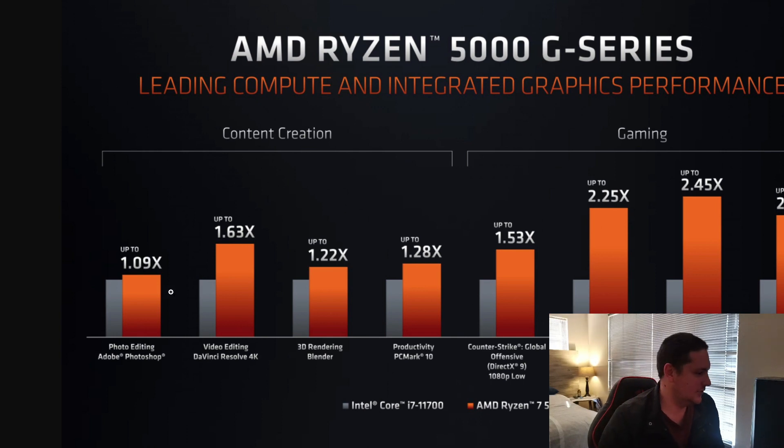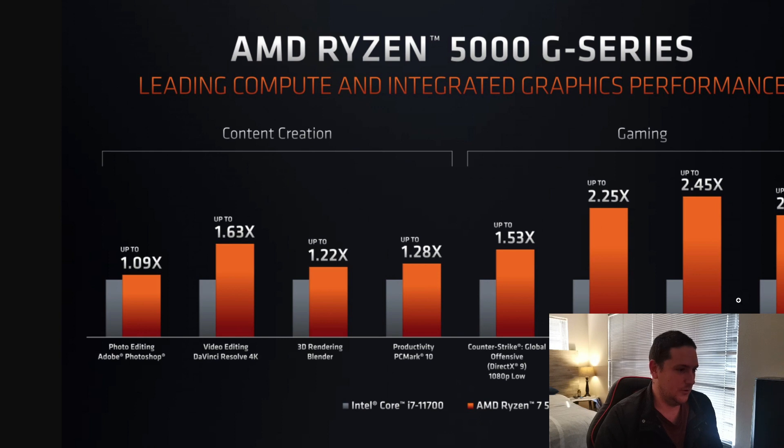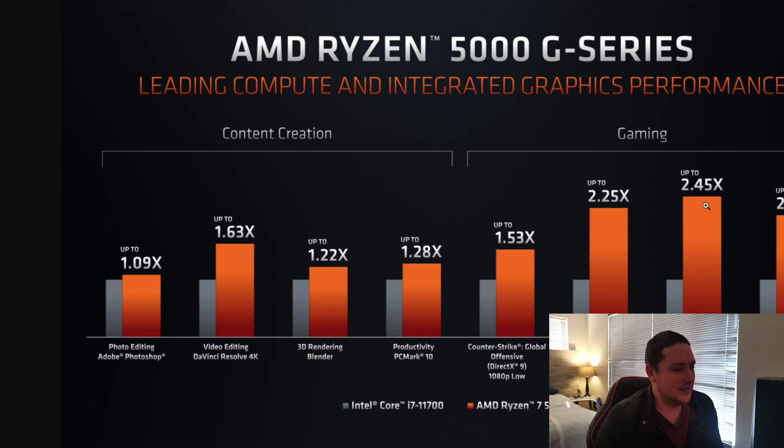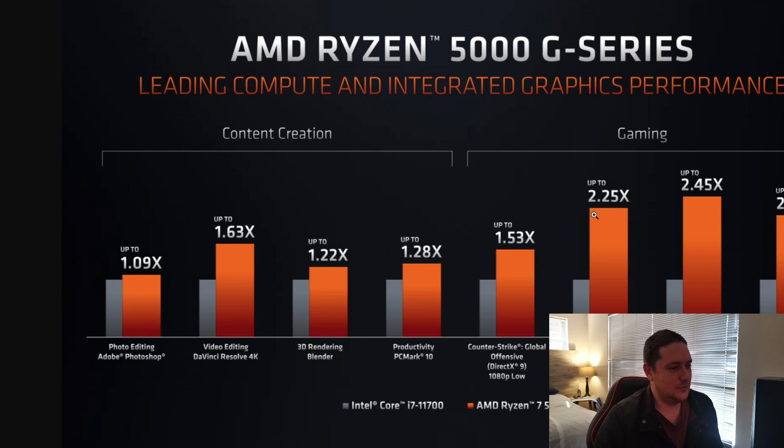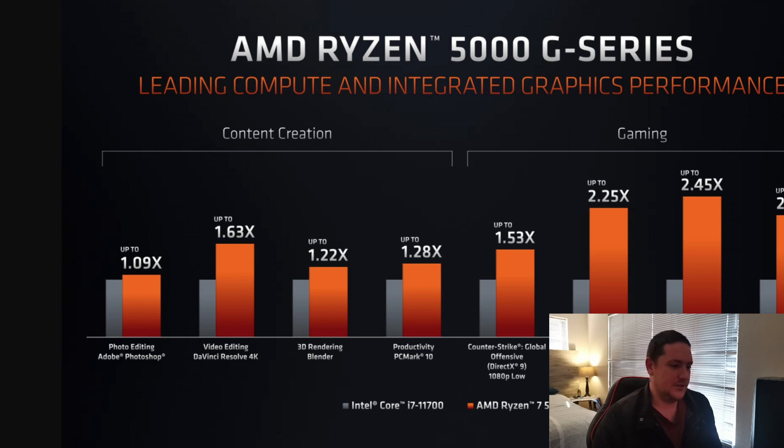Let's first look at that. So, in content creation, you can expect, basically, better performance across the board on these CPUs. And then in gaming, significant improvements. That is almost like double the performance. More than double, more than double the performance.